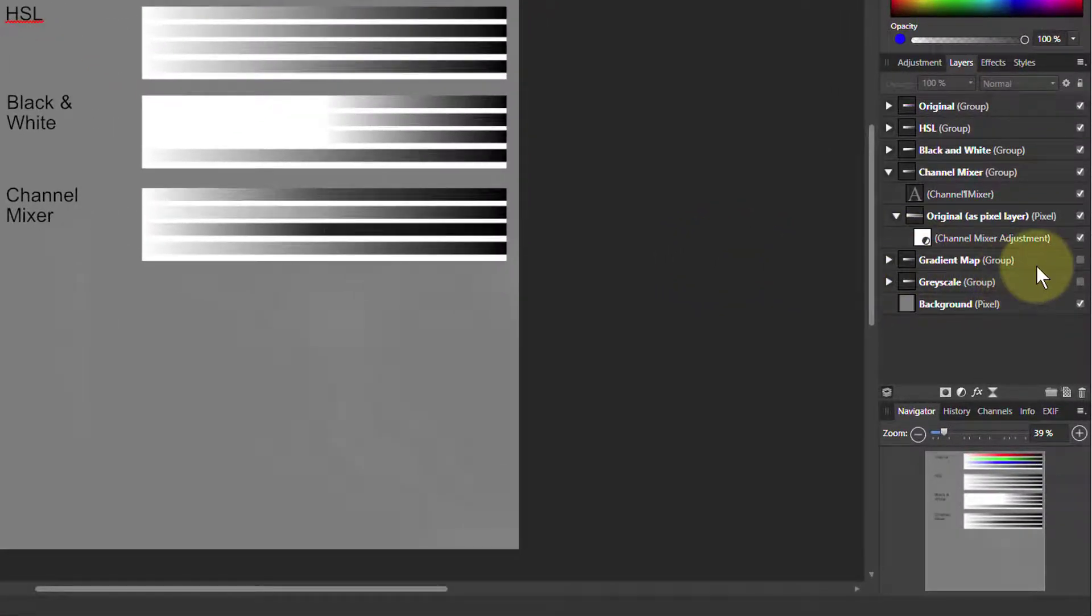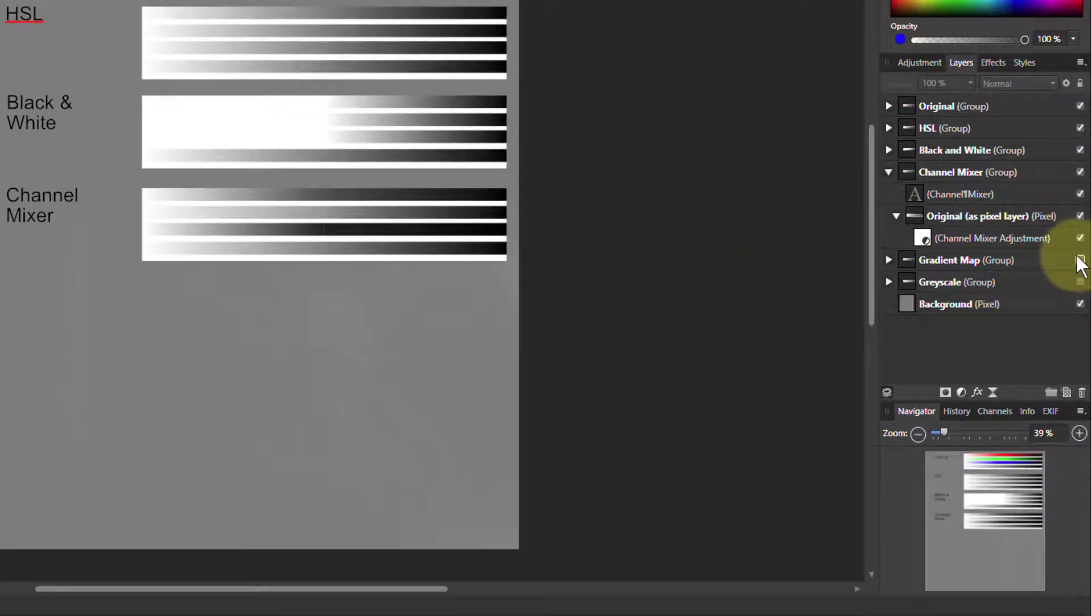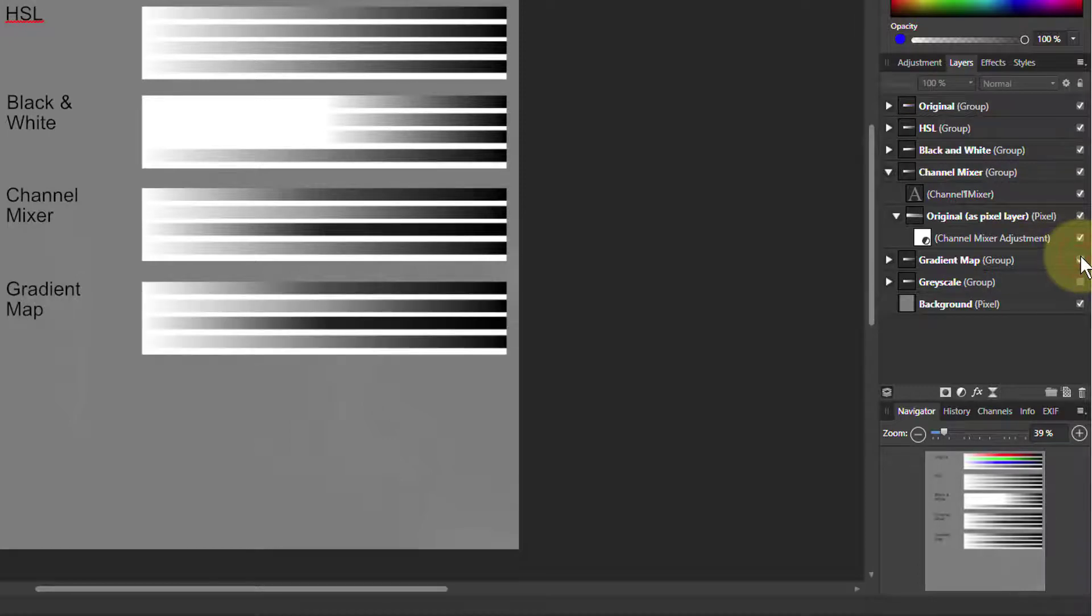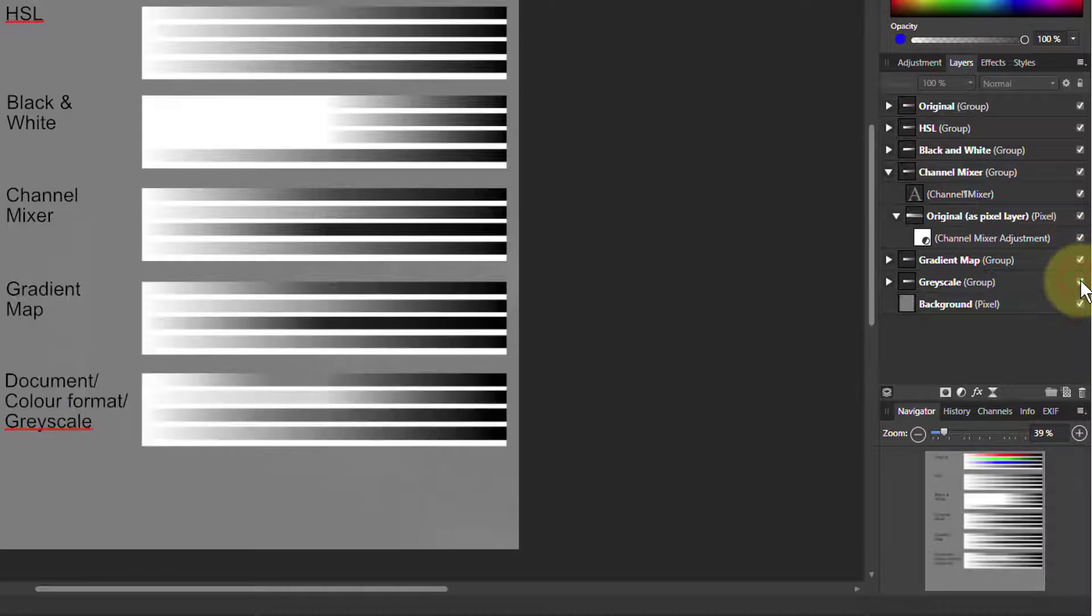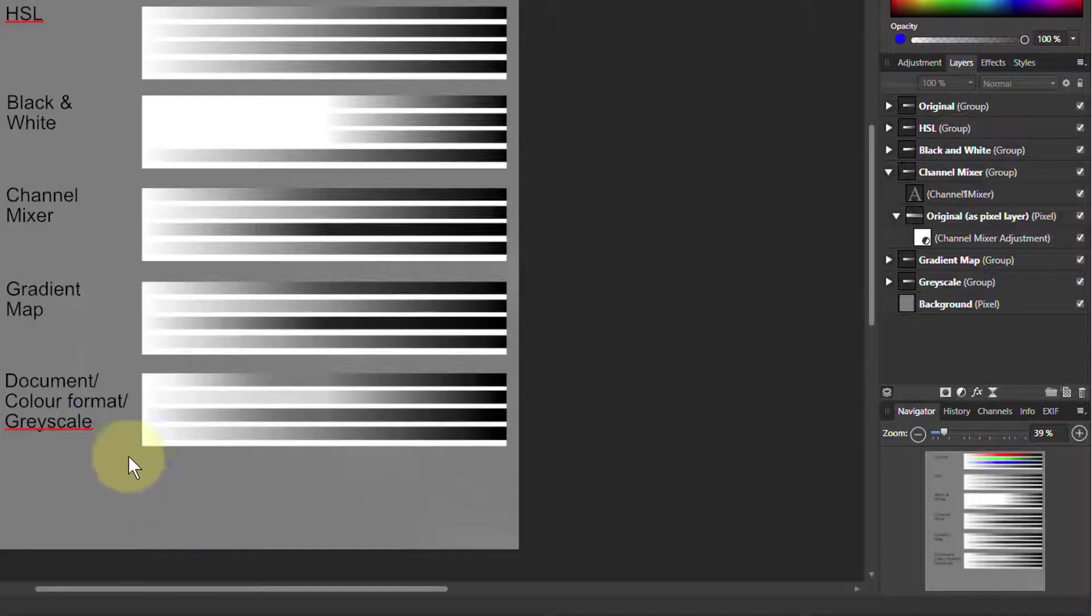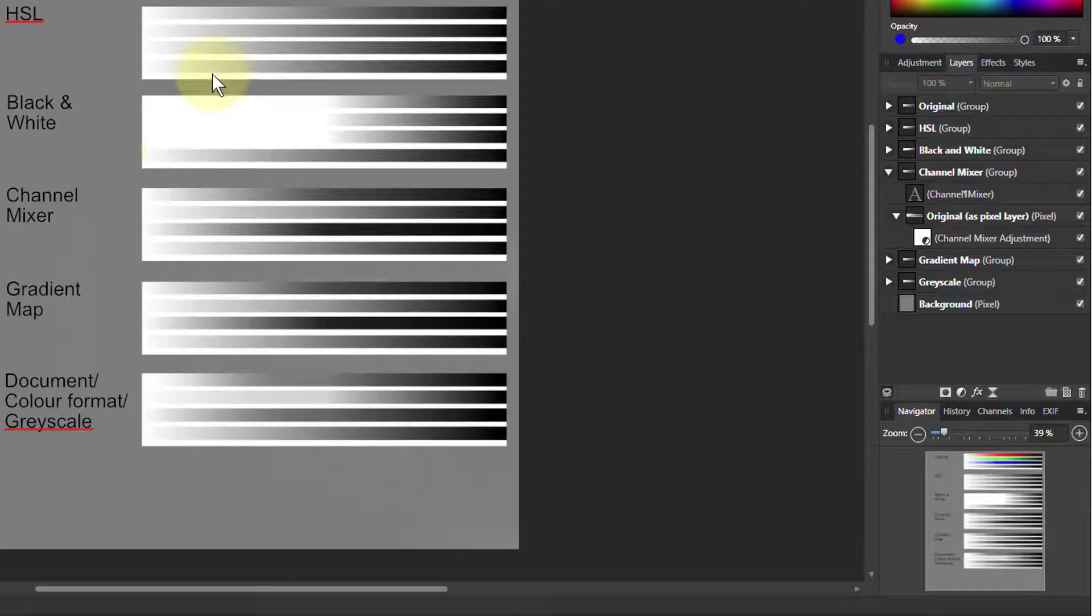If we put another one on, we're using a gradient map. We want to cover how we do it in this one in another video. But look, that's the same as the channel mixer, the same effect. If we do it with a grayscale document color format, which we're going to use in a moment because it's simple, then again you get the same effect. So we've got these three different effects here.